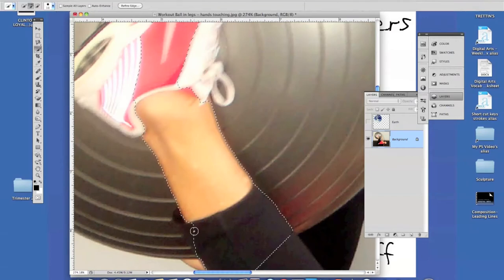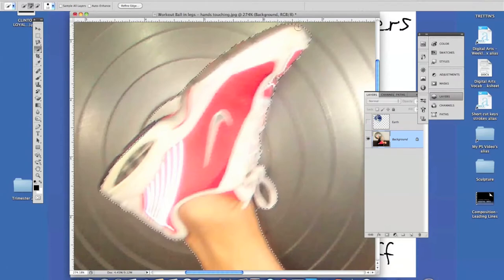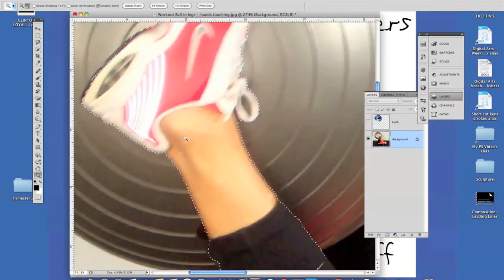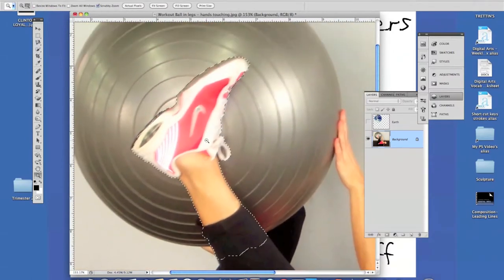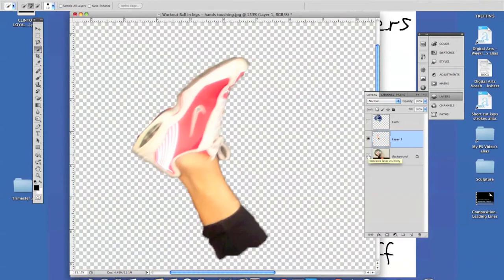I'll zoom in to get the selection more precise — Z for zoom, W for Quick Select — and quick-select that back in, a little bit lower down here. I'll hold the spacebar to move the screen with the Hand tool and quick-select the rest of the shoe. Using Option/Alt to minus away anything that doesn't get appropriately selected, including the bottom of the shoe. After refining, I'll zoom out, then right-click and choose Layer via Copy. You can see in the Layers panel that I've created a layer of just her foot, which is going to cover up the earth.